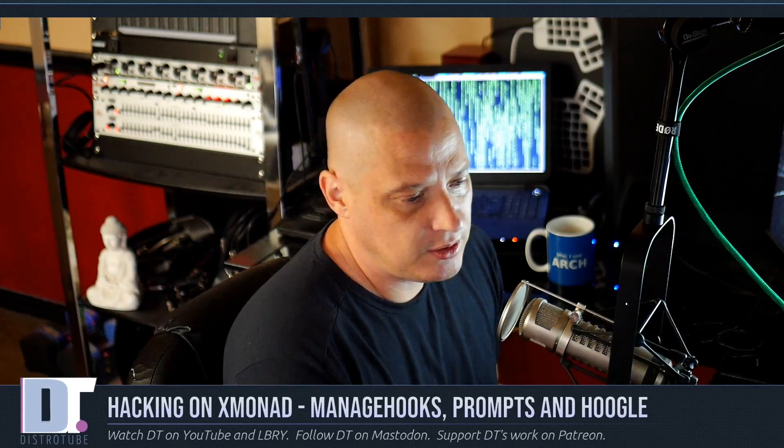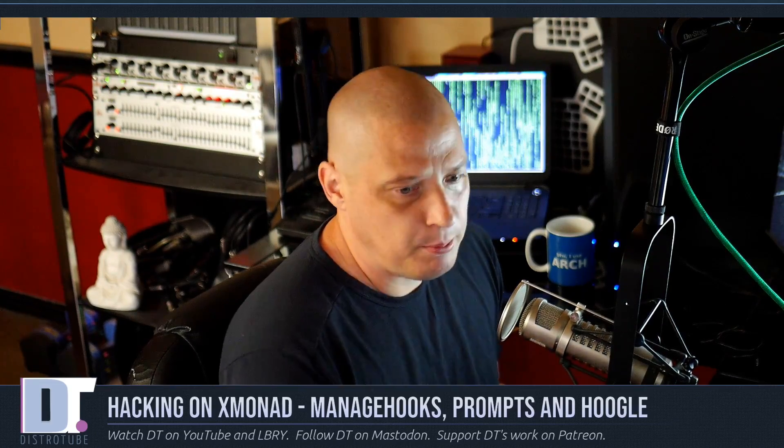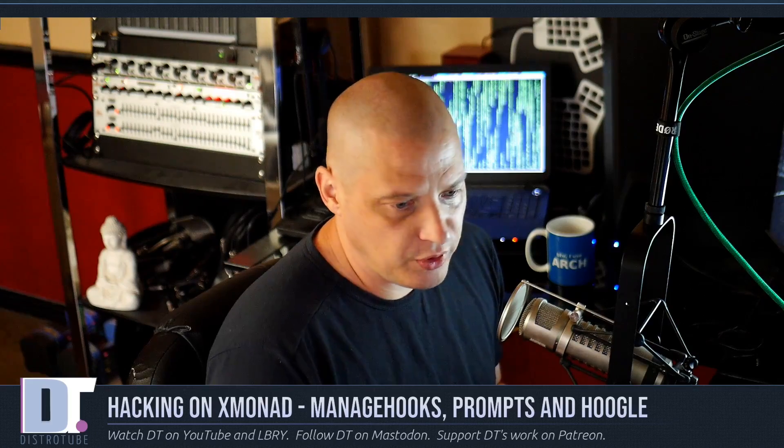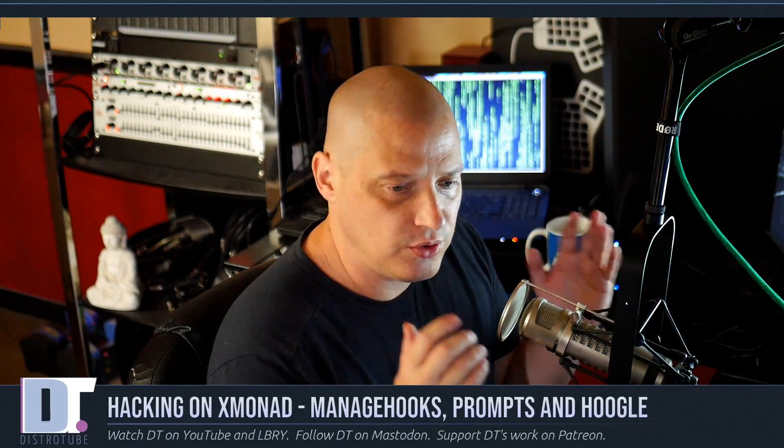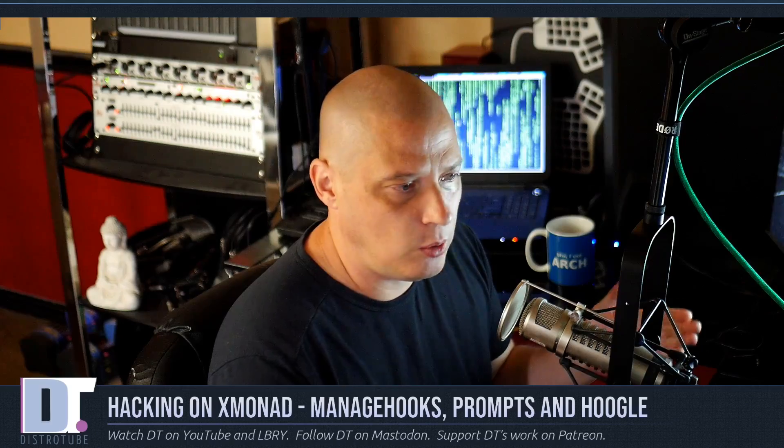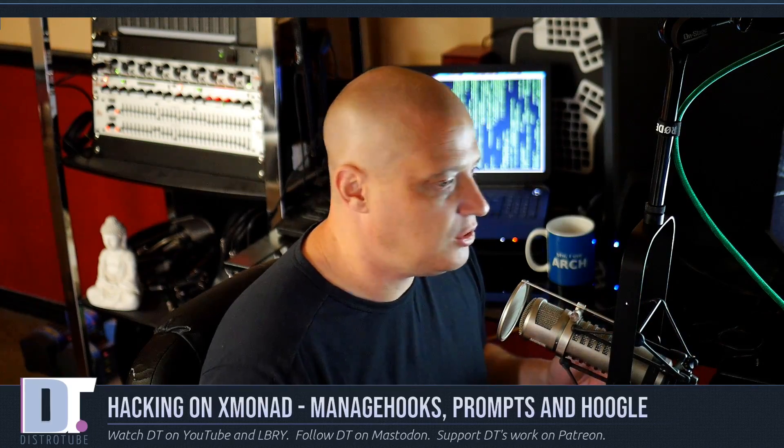So today I wanted to show you a little bit about Manage Hooks, Prompts, and Hoogle. Let's start with Manage Hooks. That's basically setting window rules - if I launch this program it should always be on this monitor, on this workspace, it should always be floating, things like that.